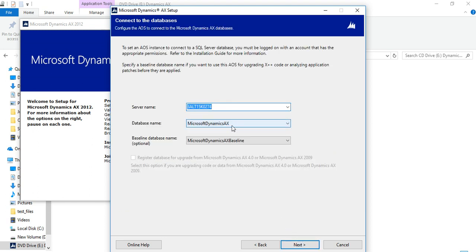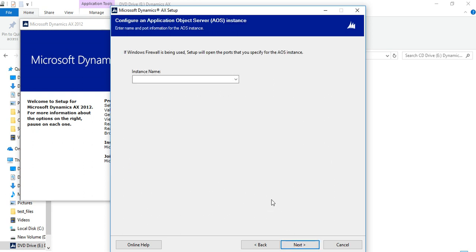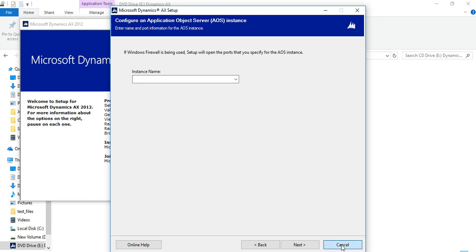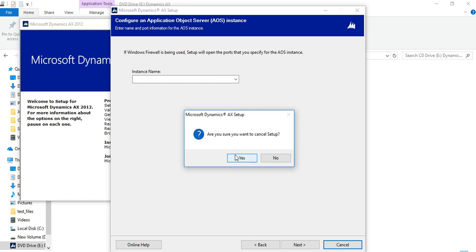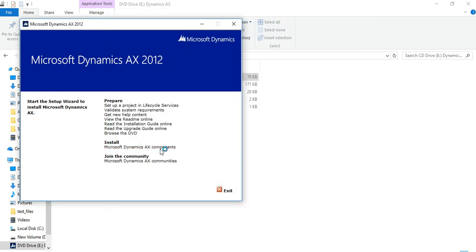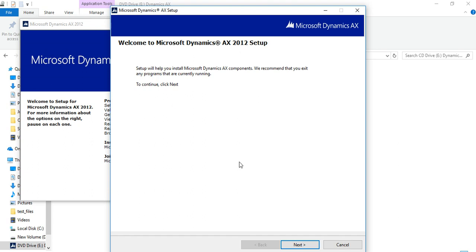Here it shows the database name — a baseline database will be created automatically, like 'Microsoft AX' underscore 'model'. You can provide the server name, click Next, provide the instance name, and then just click Next and finish the wizard. Your AOS server will be installed after that, and then you can install the client.